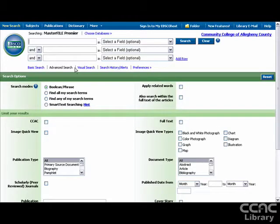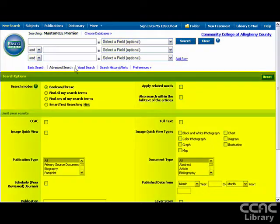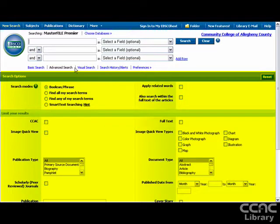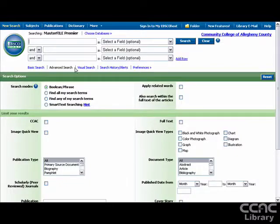Once there, you'll see a screen that looks like this. The top part of the screen has search boxes for you to add your search words. The bottom area of the screen features a number of search options that you can use to better control your search results.